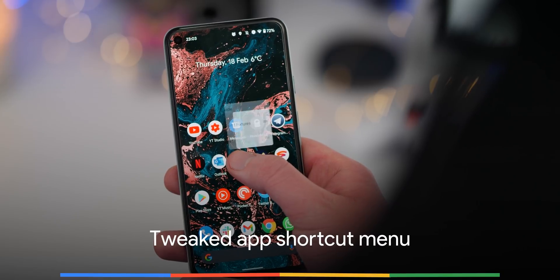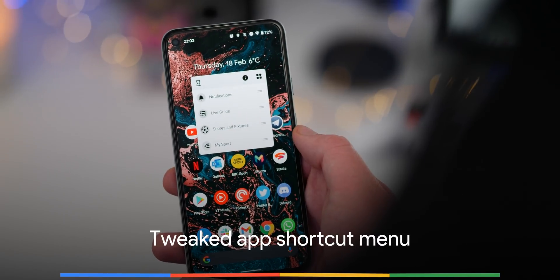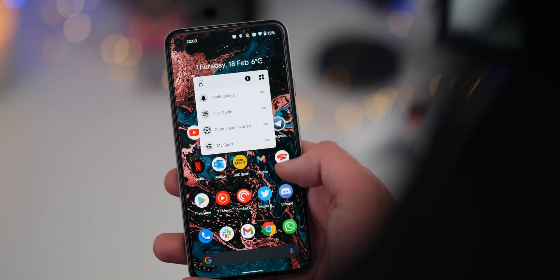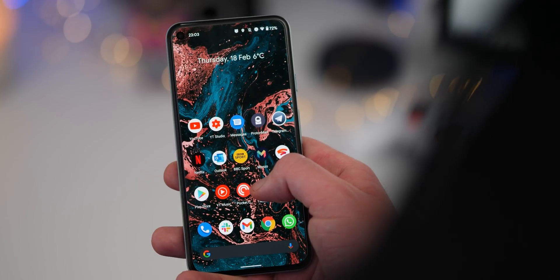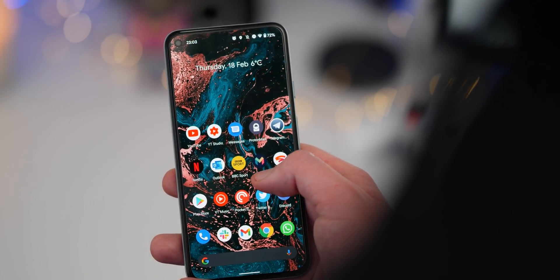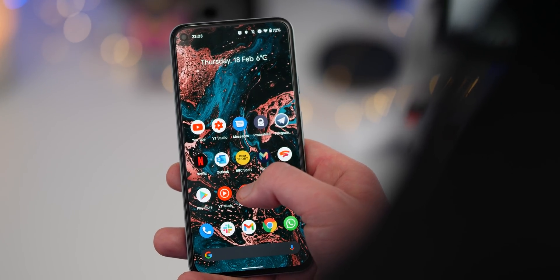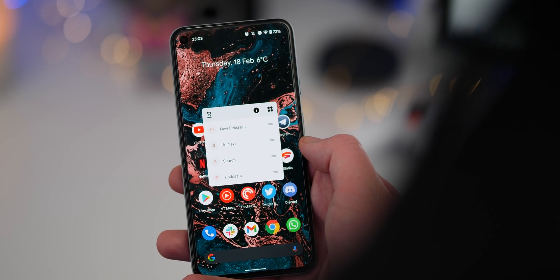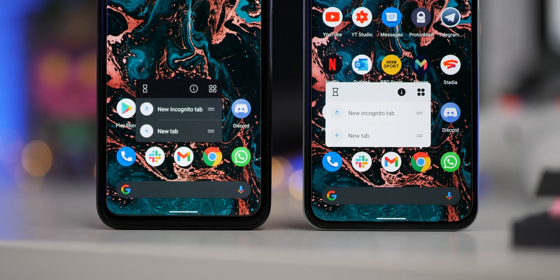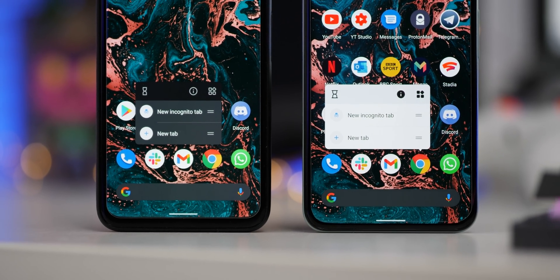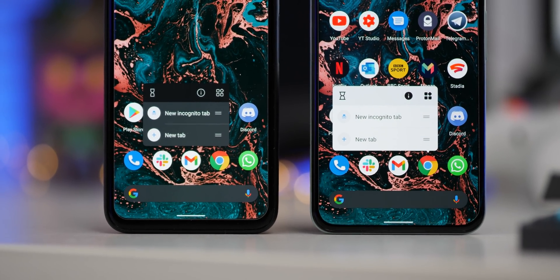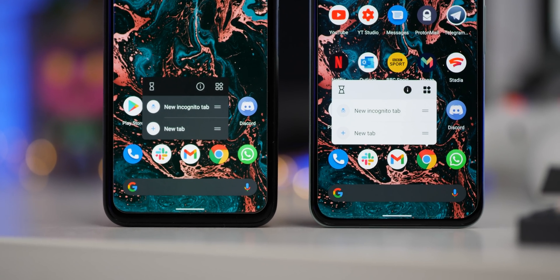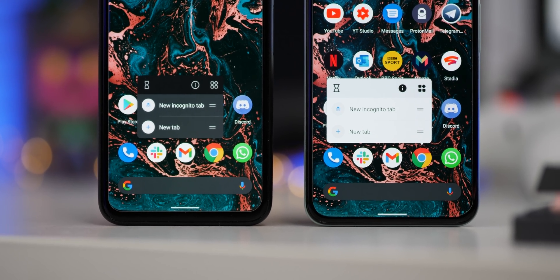Another minor change in this developer preview is the slightly elongated app shortcut menus. When tapping and holding an app icon on your home screen, you might notice the pop-up is ever so slightly larger than in previous builds. It's likely a quality-of-life tweak, as it is marginally easier to rearrange or activate the shortcuts one-handed.